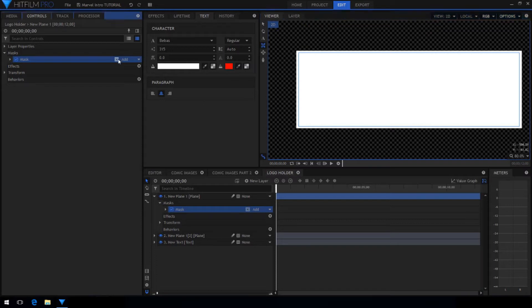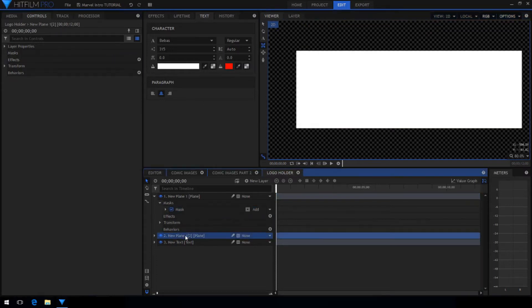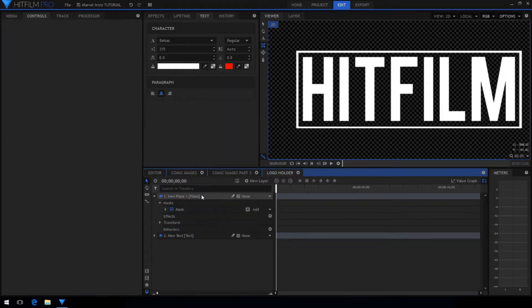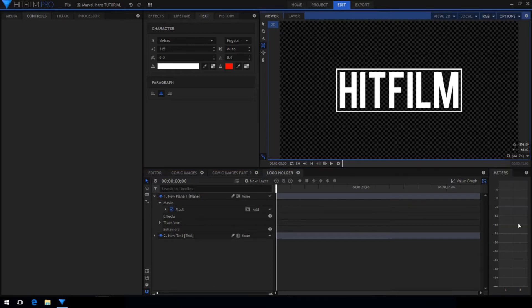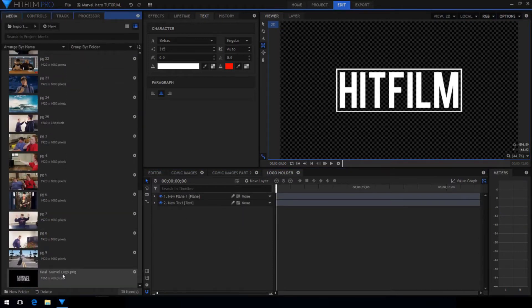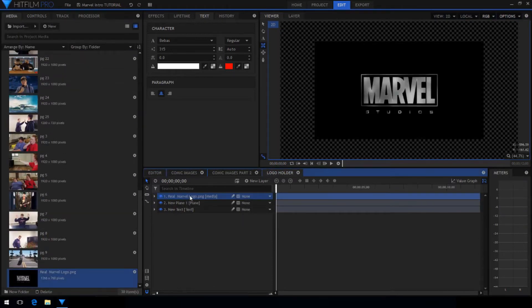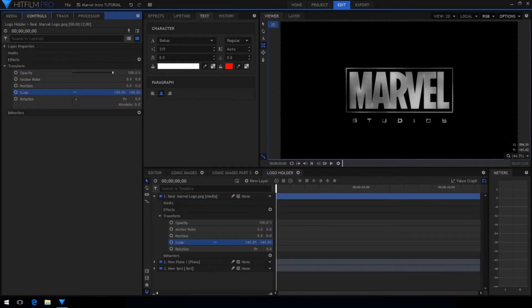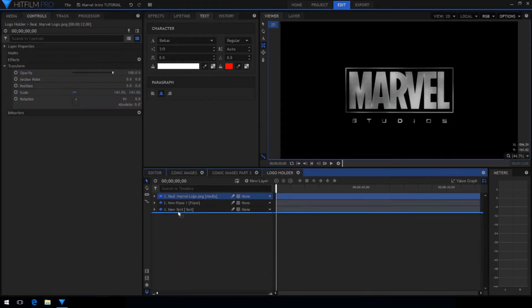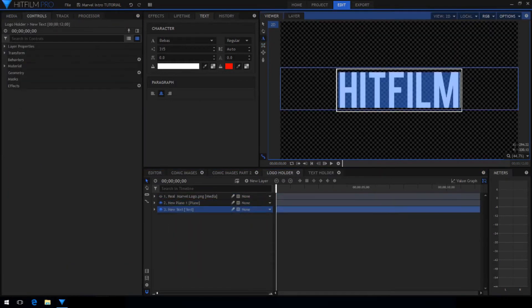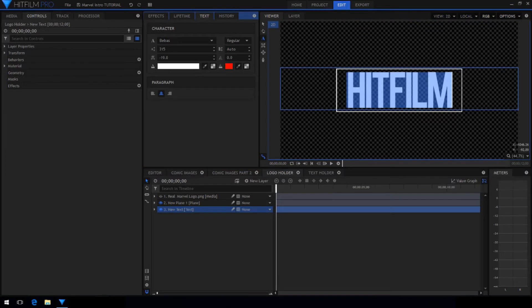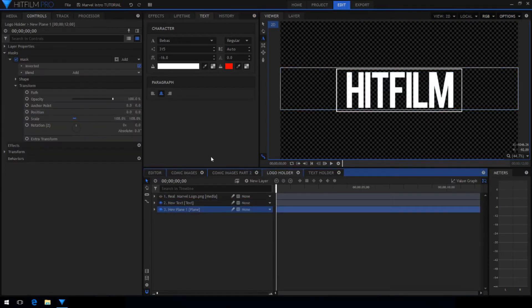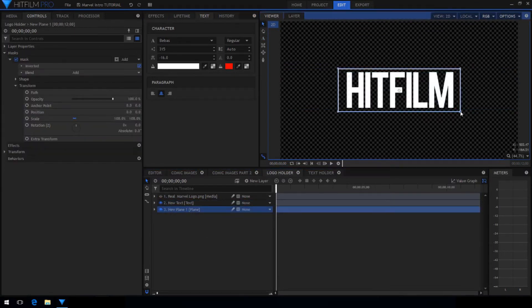Then select the invert box in the mask properties. Now you can remove the bottom layer because we only needed it to see underneath. I'm going to drag in a reference image of the actual logo and further adjust the settings. You can change the letter spacing in the text and the size and shape of your border.